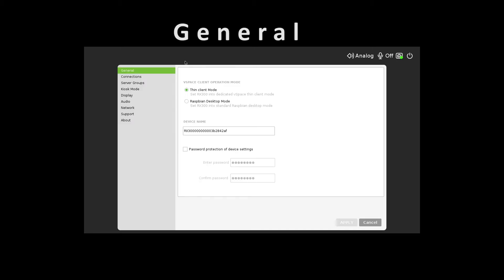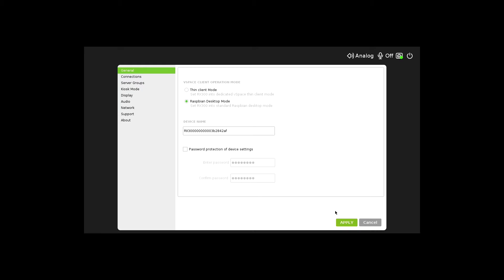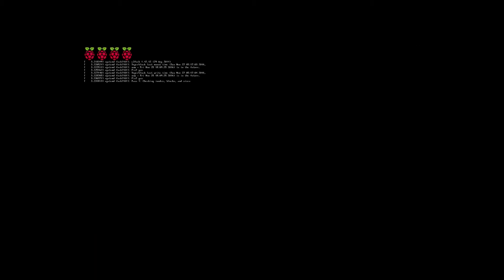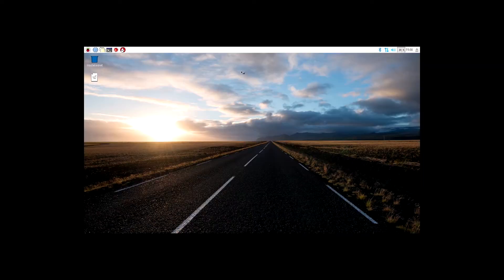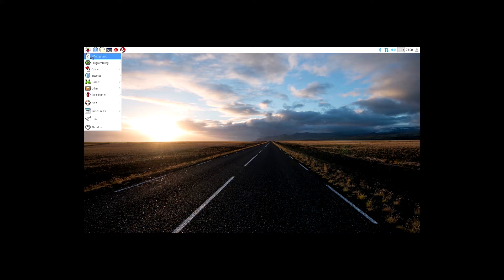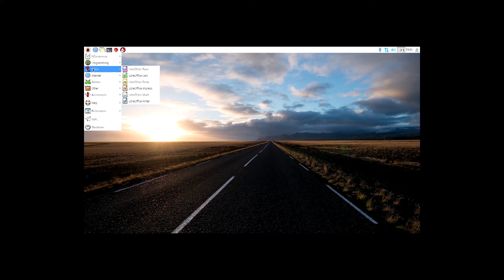In the General tab, the administrator can select the Thin Client mode to lock down users in the Windows OS or Raspbian mode to allow access to the Linux-based Raspbian OS, turning the RX300 into a Raspberry Pi 3 device.